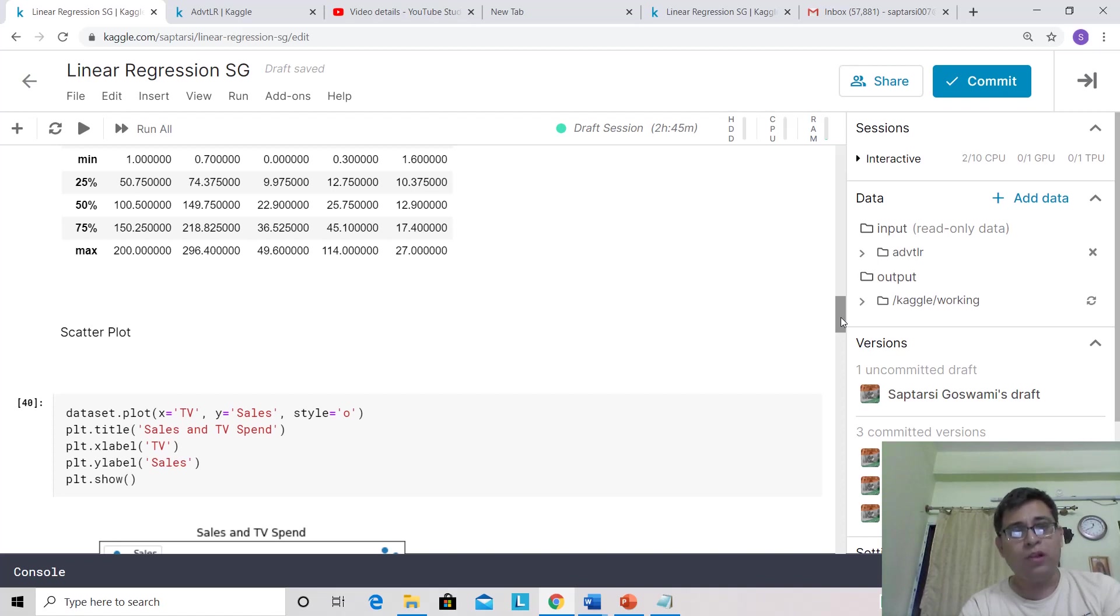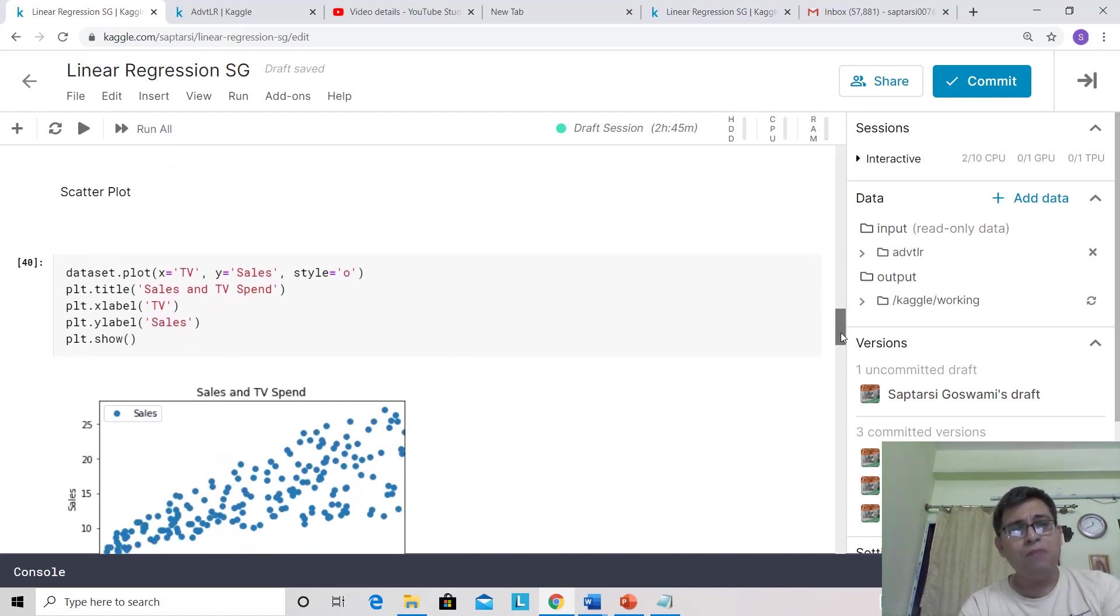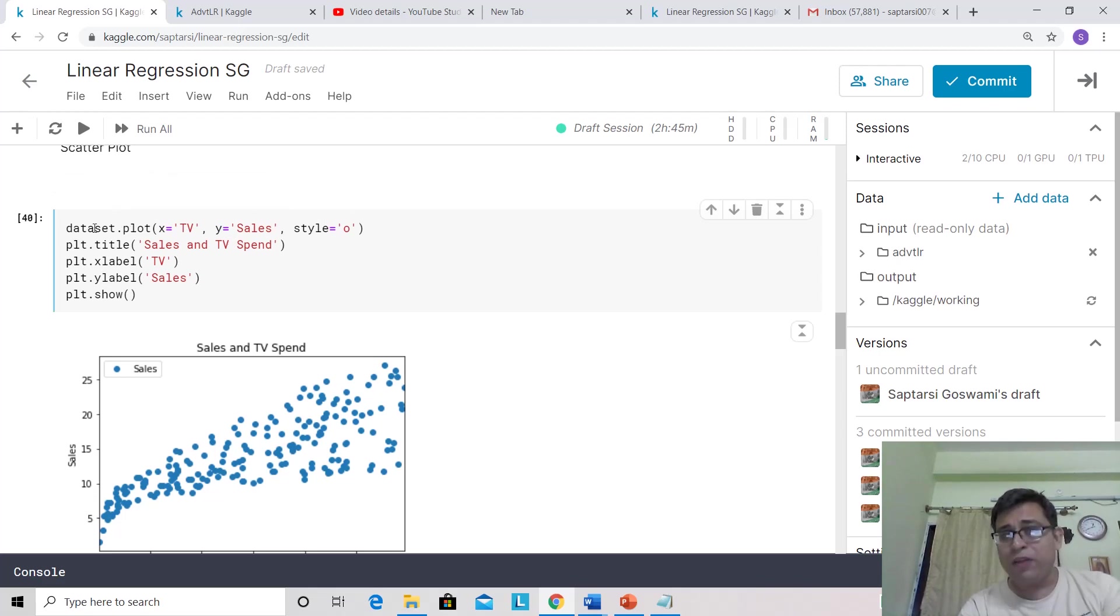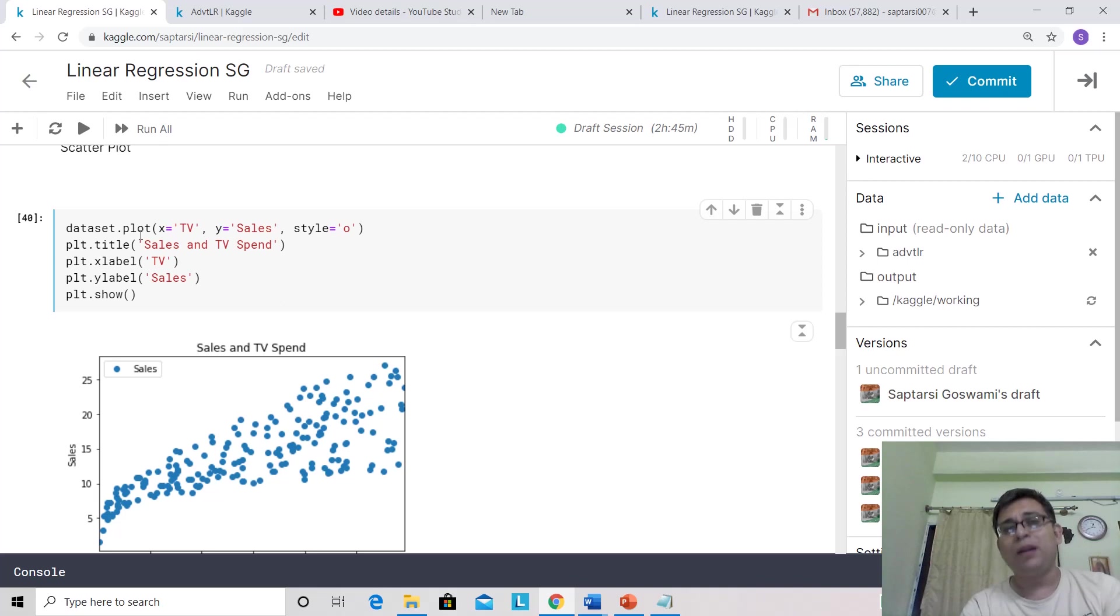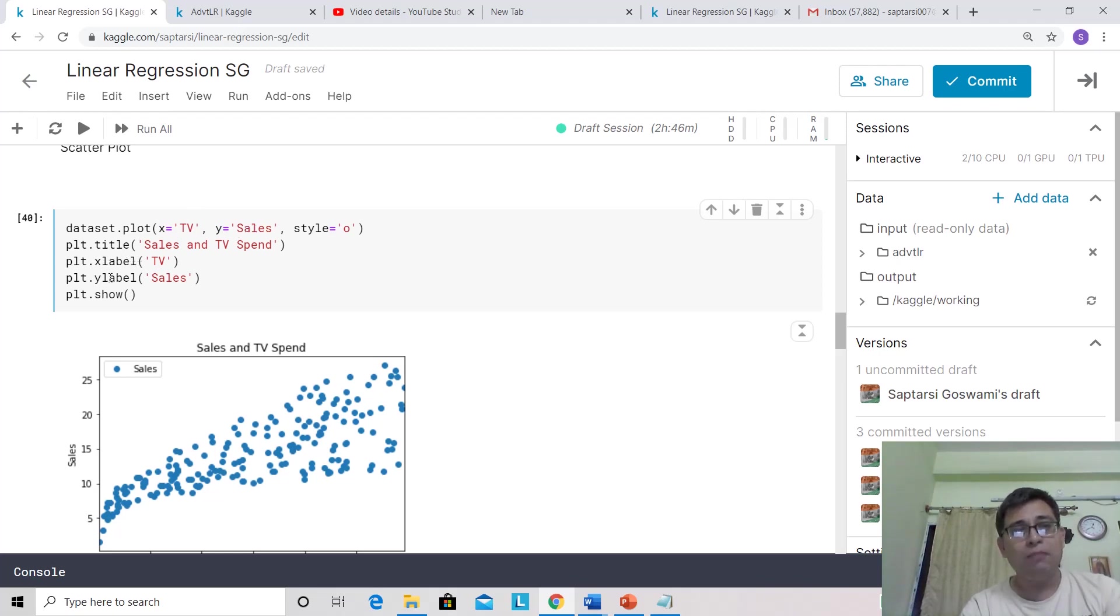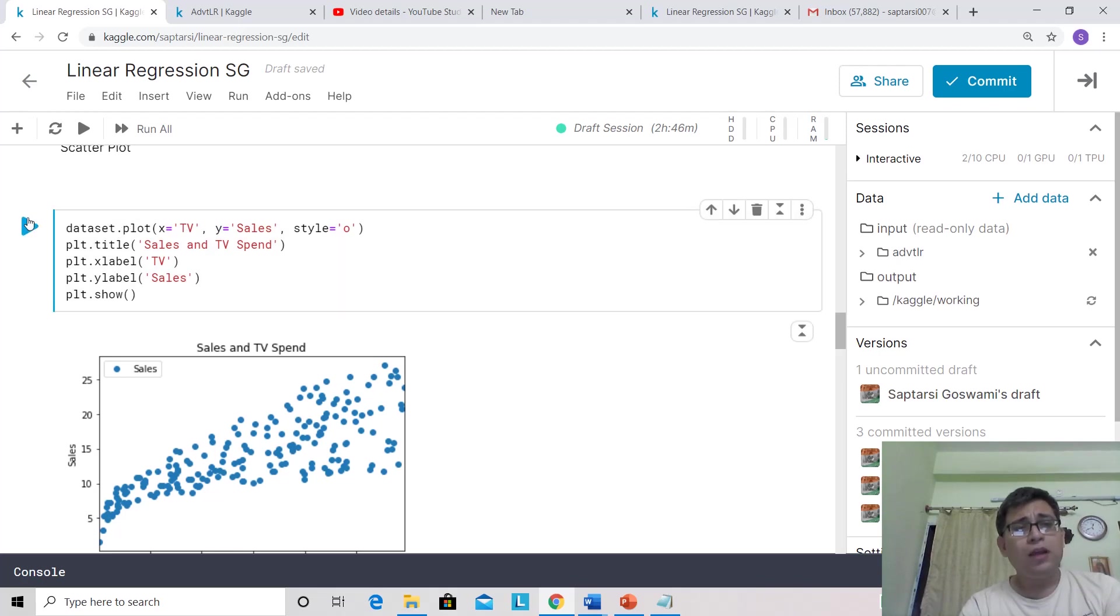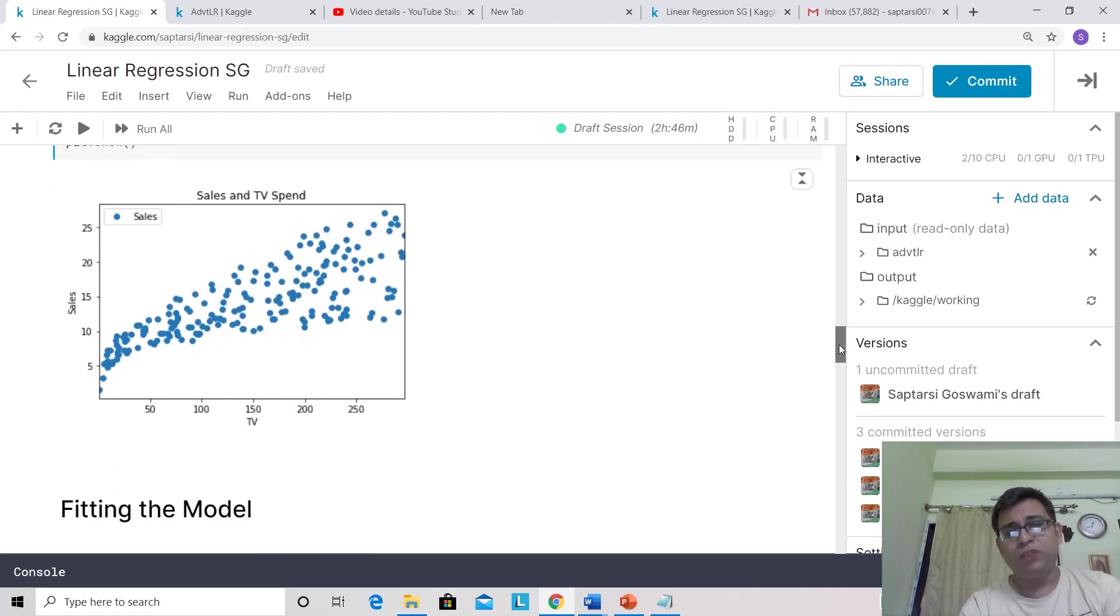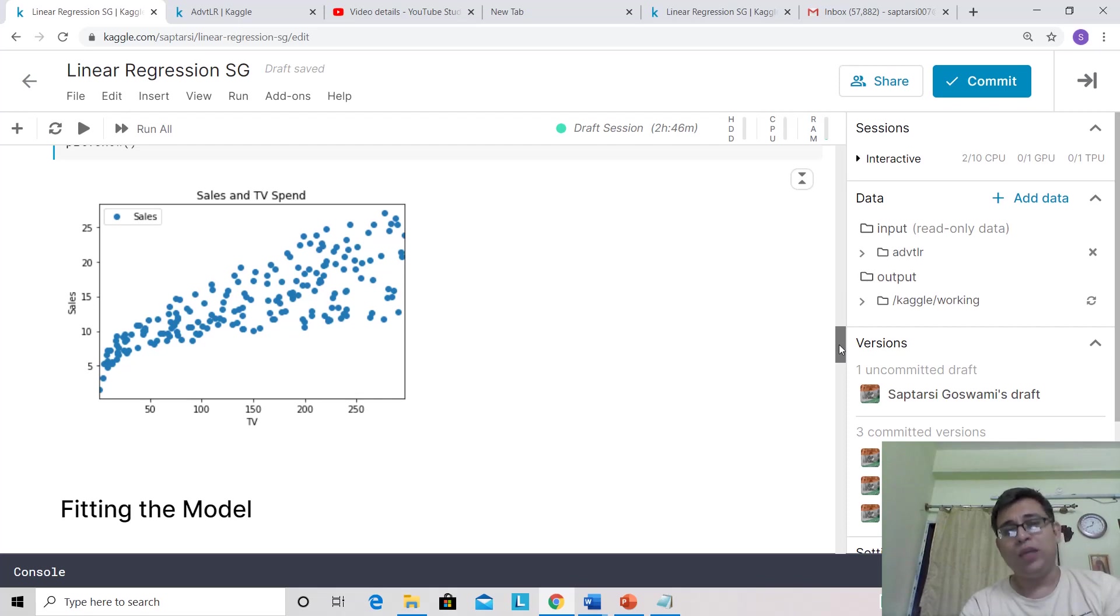Let's first do a quick scatter plot between one of the variables, TV, and another variable, sales. You can do it for all the variables, but for now we're just doing TV and sales. Dataset.plot is a method on the Pandas data frame where we're telling what is X and what is Y. We're also mentioning the axis titles, X label and Y label. You can see that yes, there seems to be a positive relationship—when the TV advertisement goes up, the sales is going up.